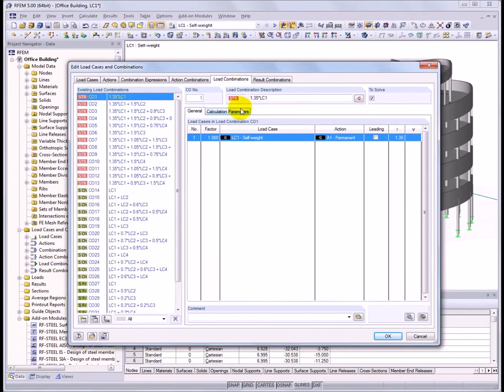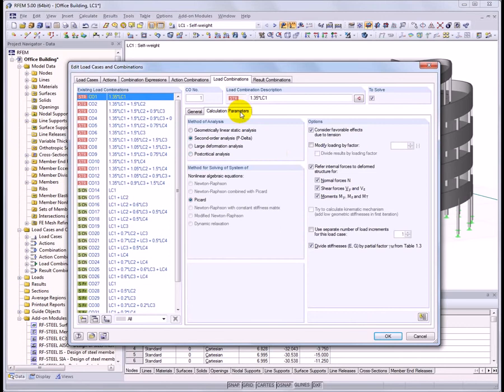Under the calculation parameters, define if the model should be calculated according to first-order, second-order, or large deformation analysis.